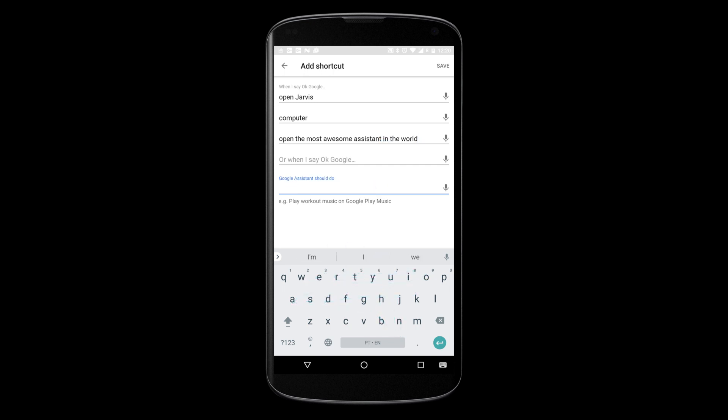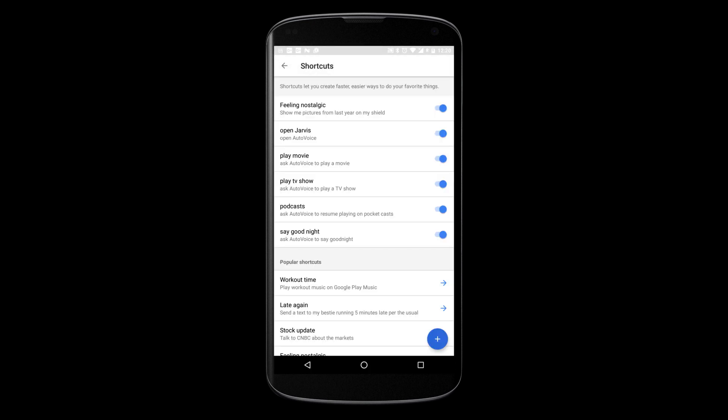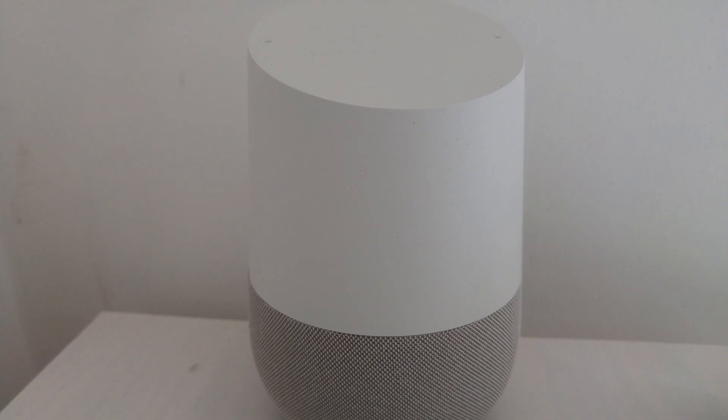By saying any of these, the Assistant will now think that you said, Open AutoVoice. Now, when I say any of these expressions, Google Assistant will let me talk to AutoVoice. Hey Google, open Jarvis. Sure, here's AutoVoice. Say your AutoVoice command now.